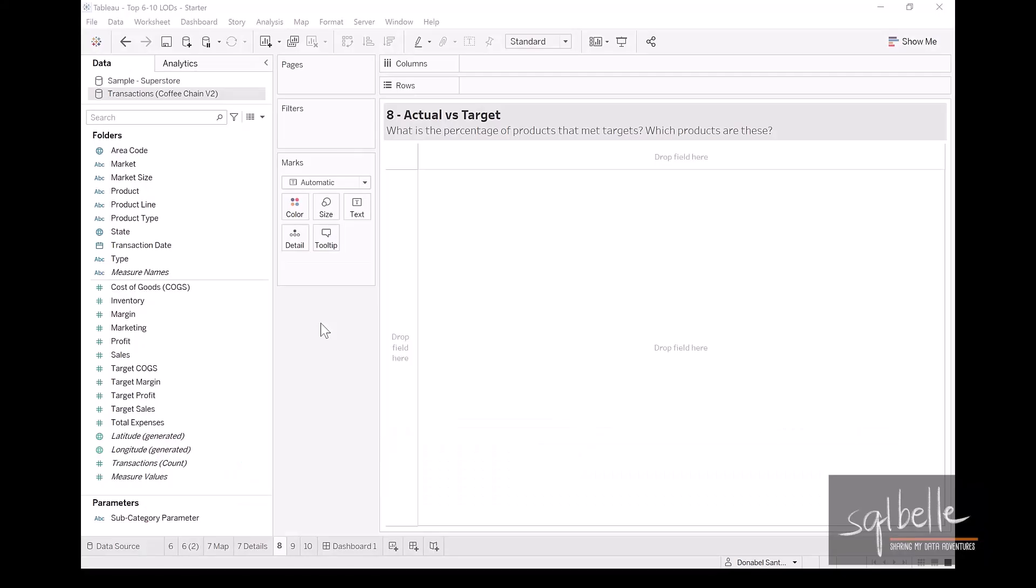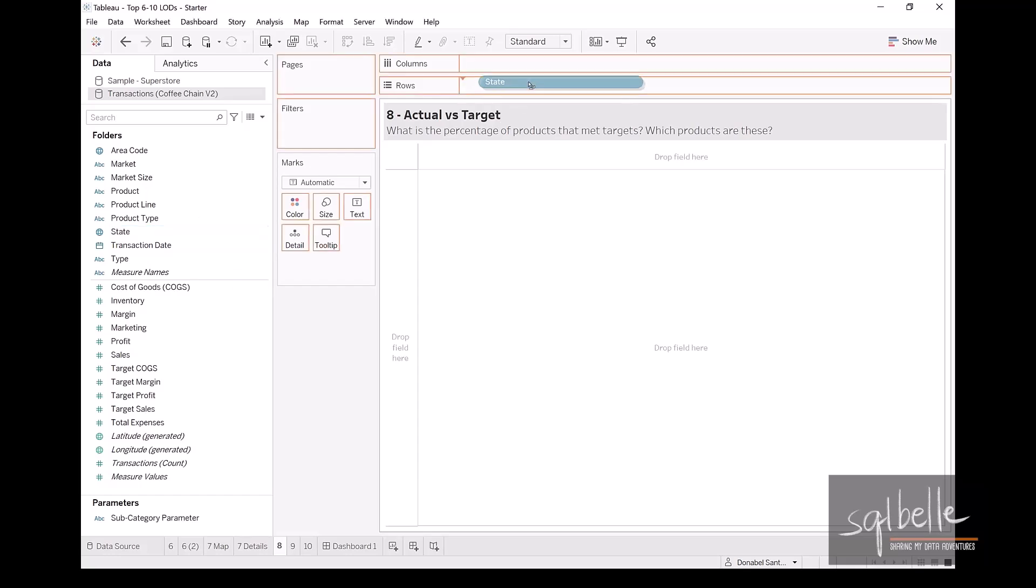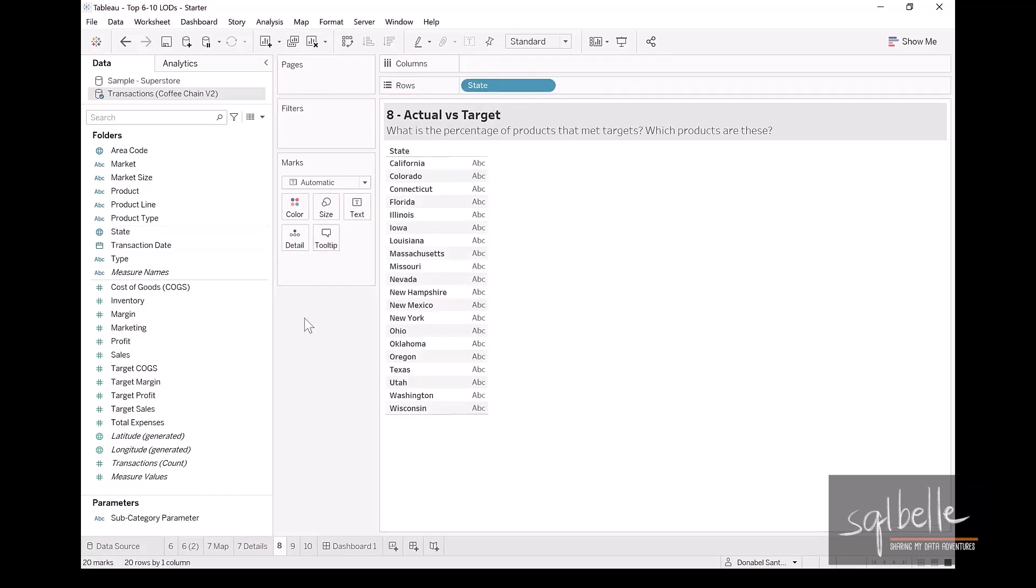Let's set up some basic charts first so that we can see exactly what we want to accomplish for this use case. Let me bring over state. And for now, let's display profit and target profit.